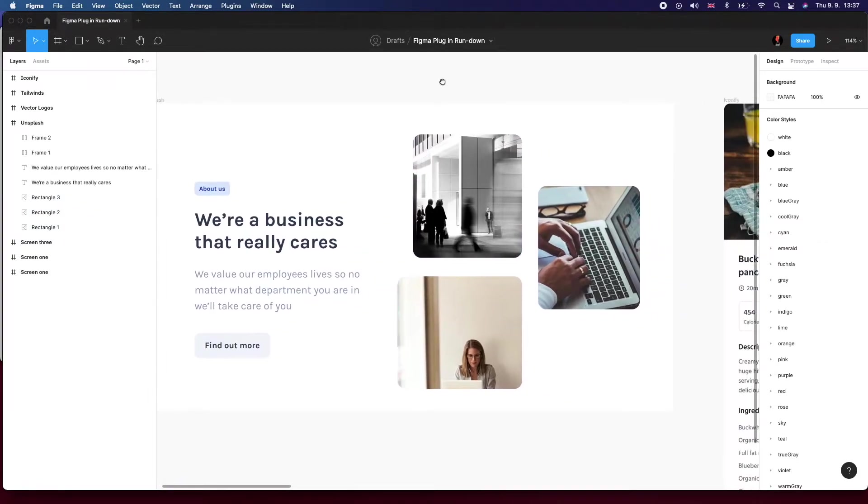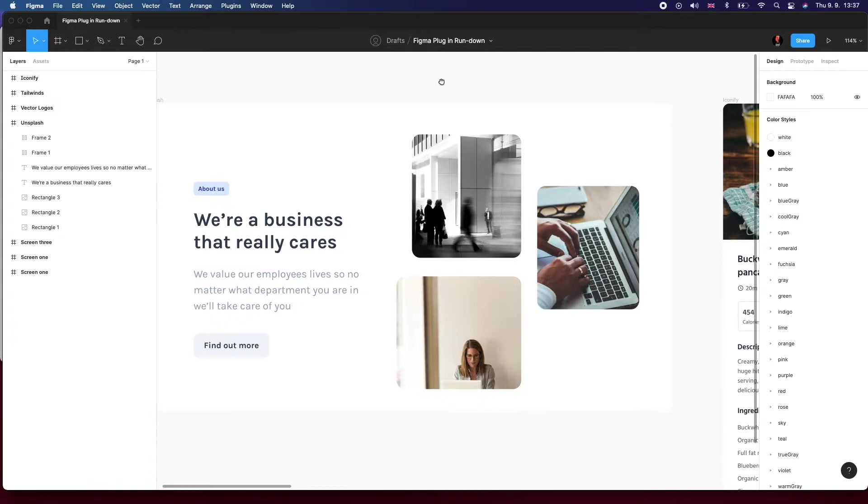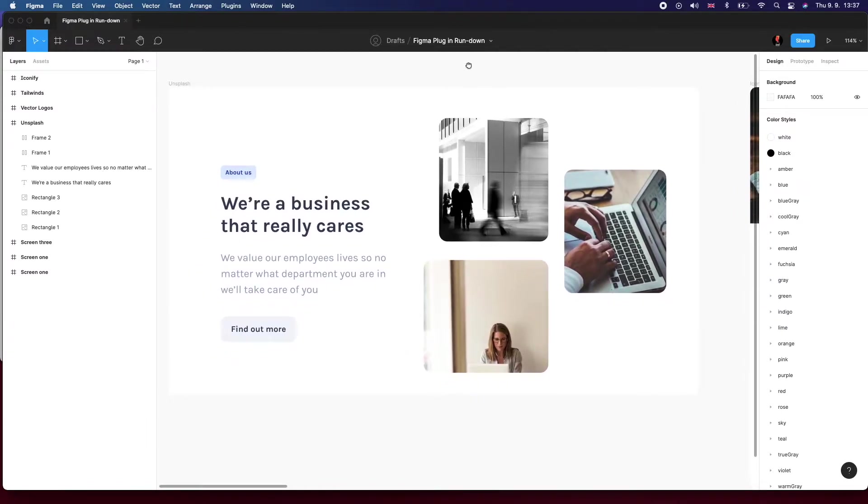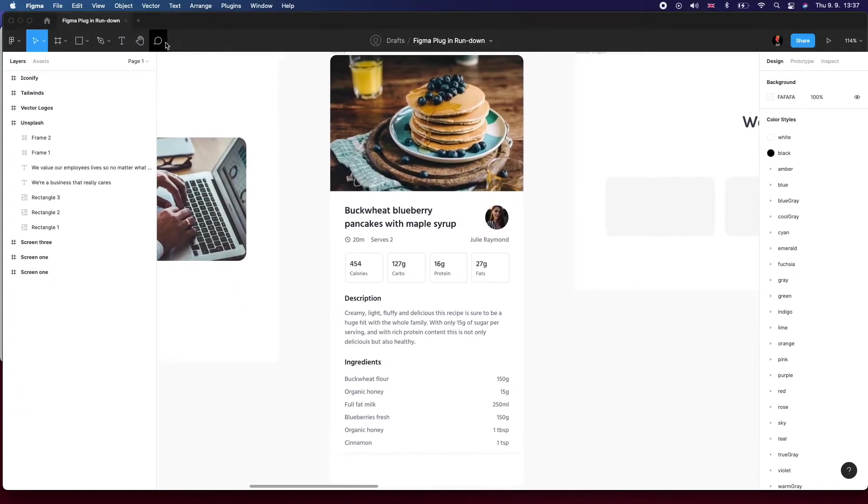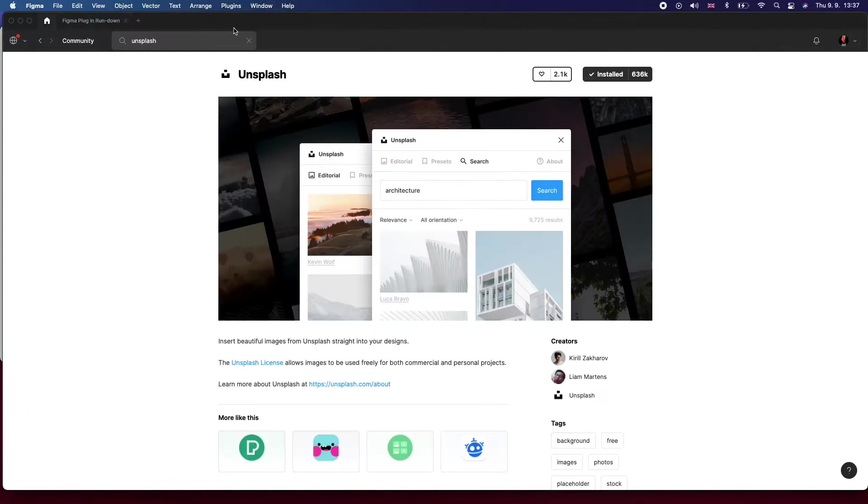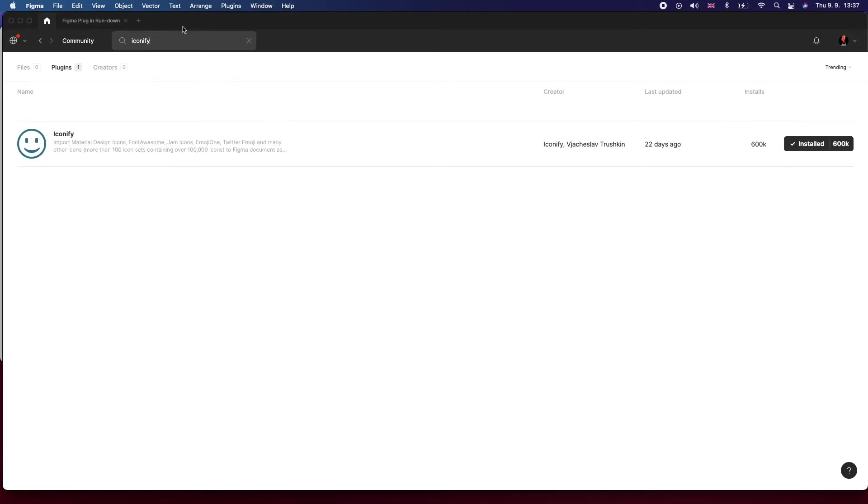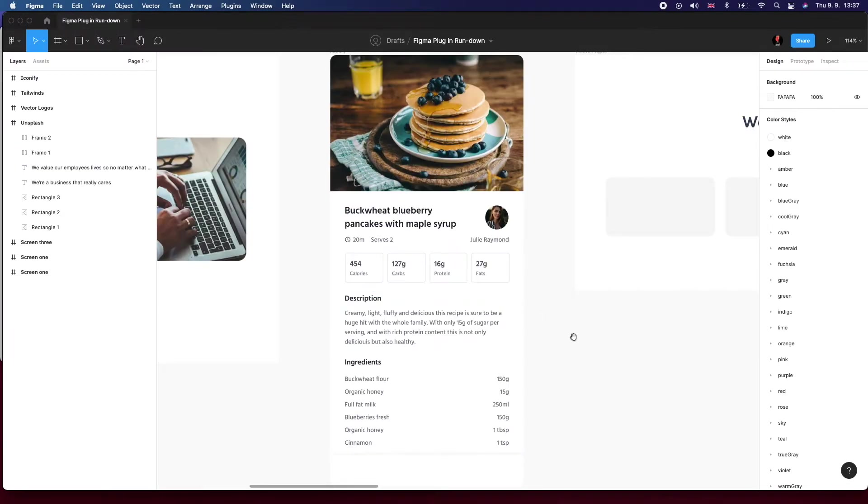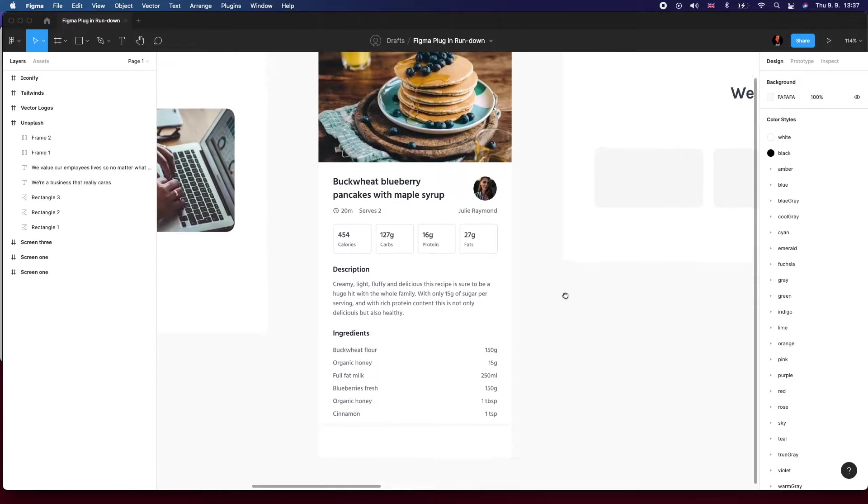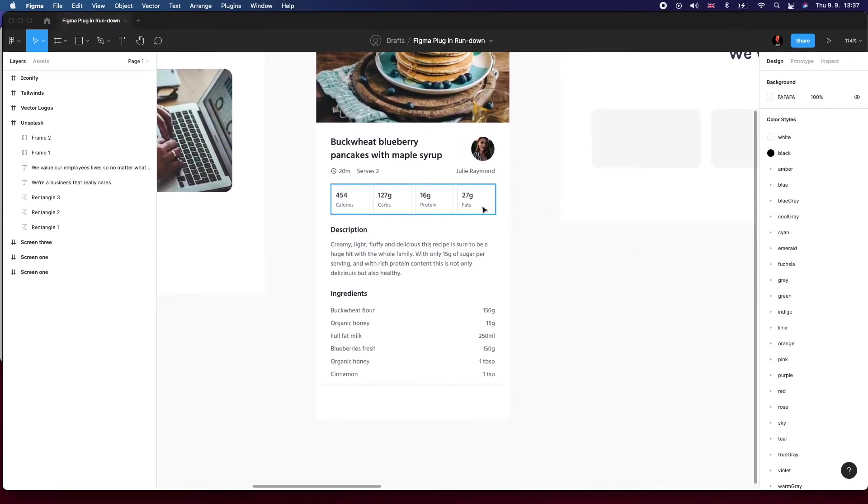They have a really robust, comprehensive library, so I highly recommend that plugin. The second plugin is one called Iconify. You can see it because it's got this smiley face icon, it's hard to miss.